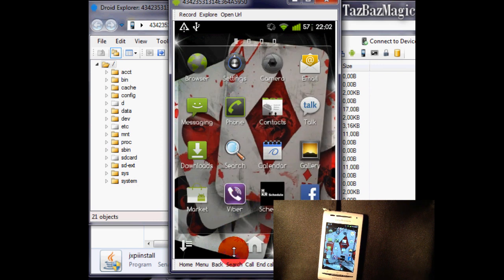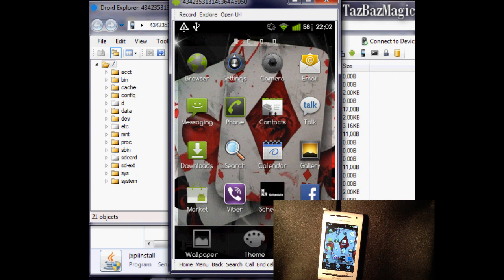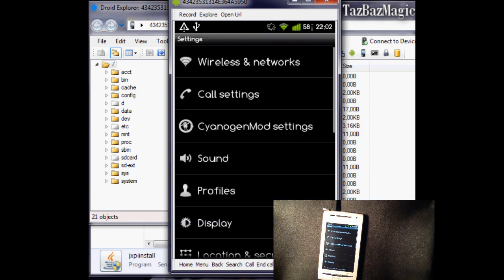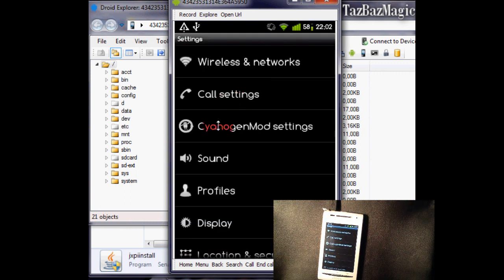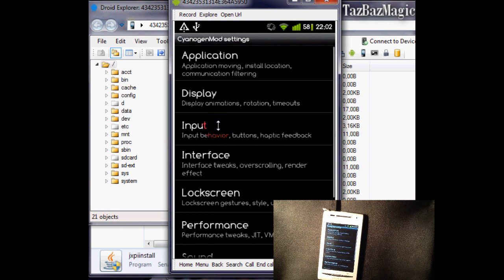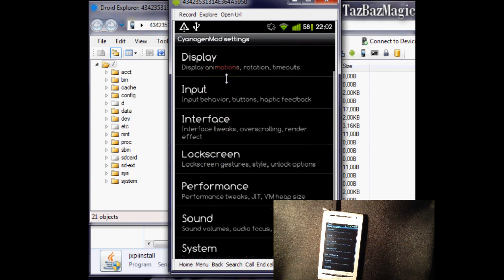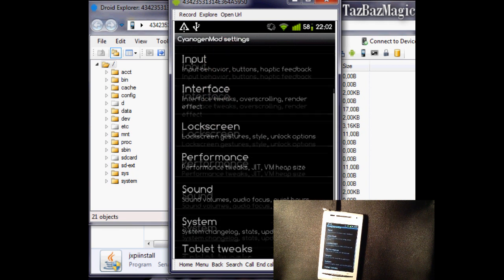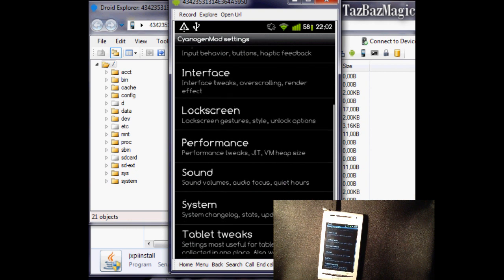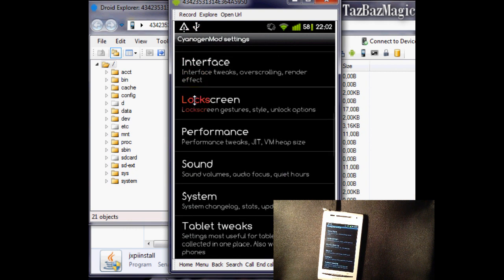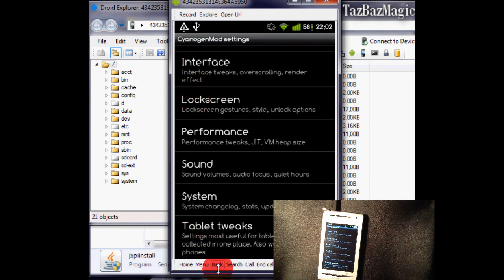Let's go to the settings. Let's check in the Cyanogen mod settings. As you can see it's a bit laggy but it's working and it's fine.